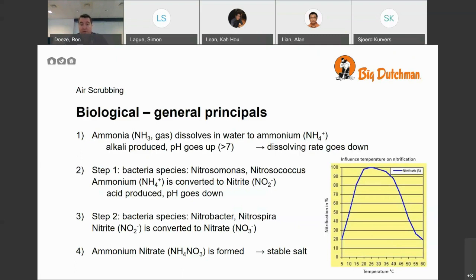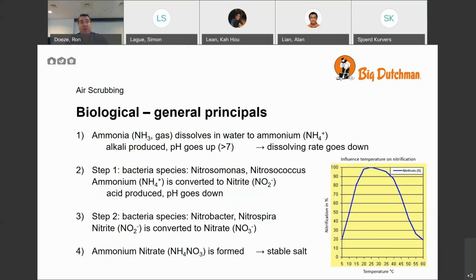In the second step, species usually Nitrobacter and Nitrospira convert the nitrite to nitrate. In total, ammonium nitrate is formed, which is also a stable salt that remains in solution and is also used as a fertilizer. These bacteria are not special — they are naturally occurring, growing in soil and in open waters, using the same process called nitrification to convert fertilizers and help plants grow.